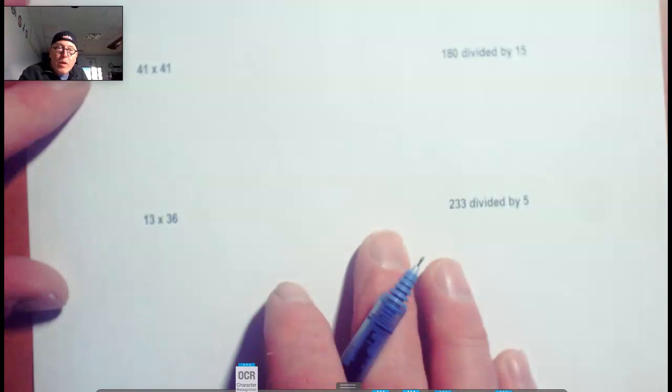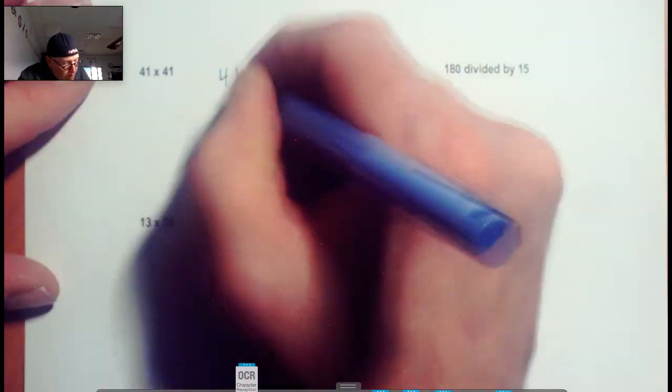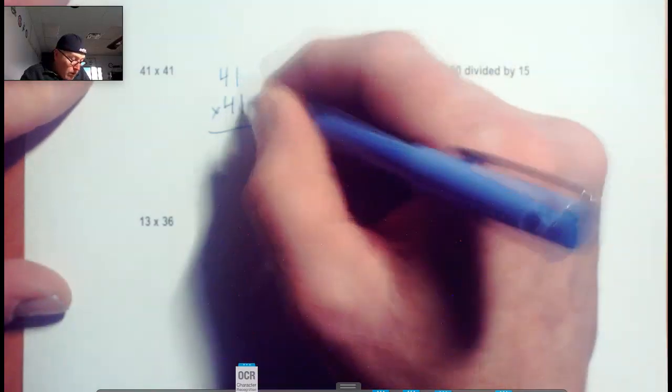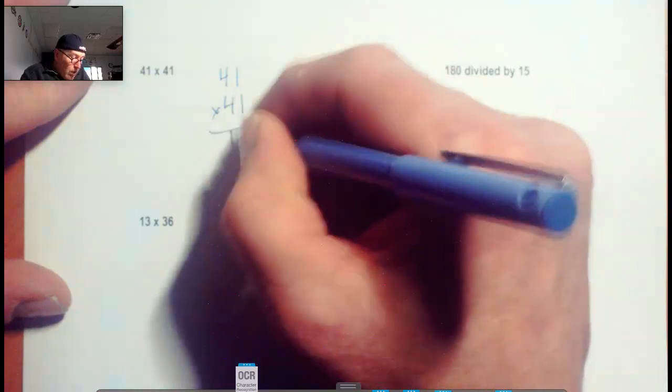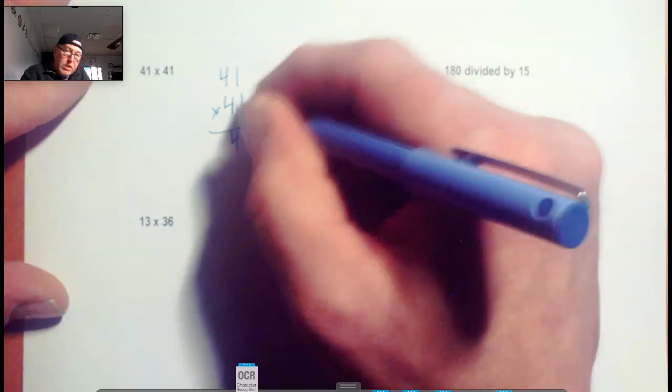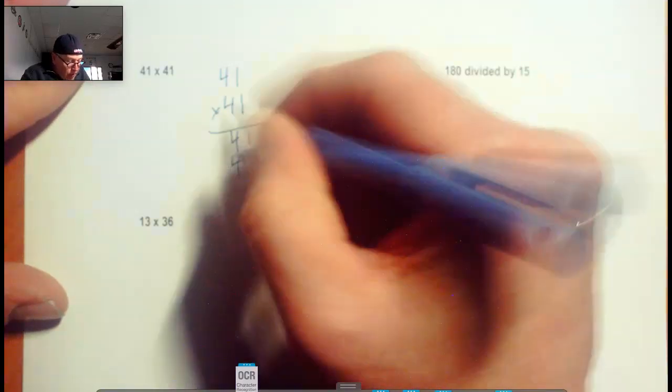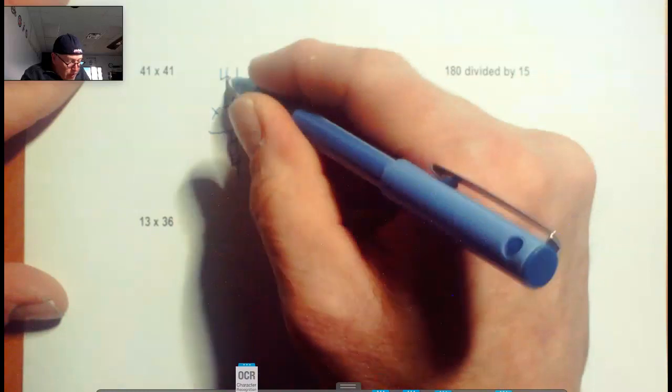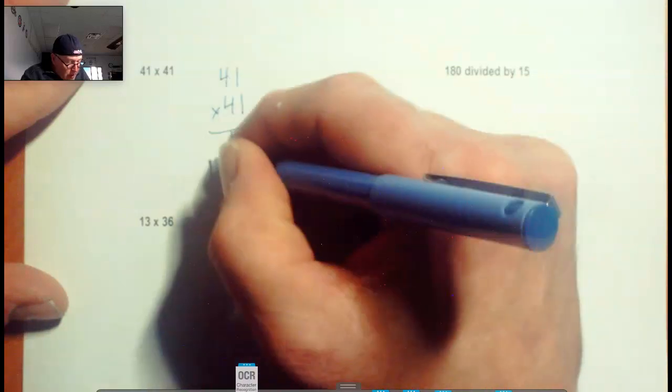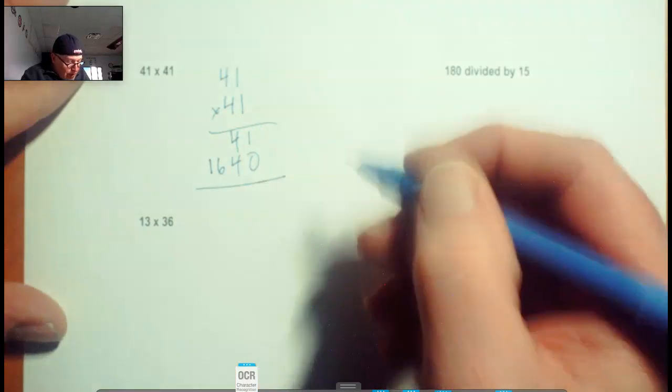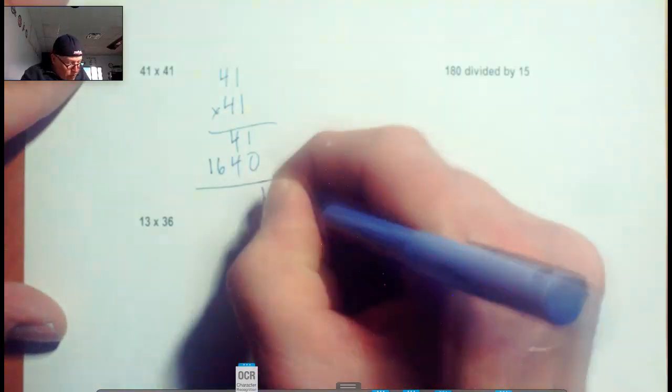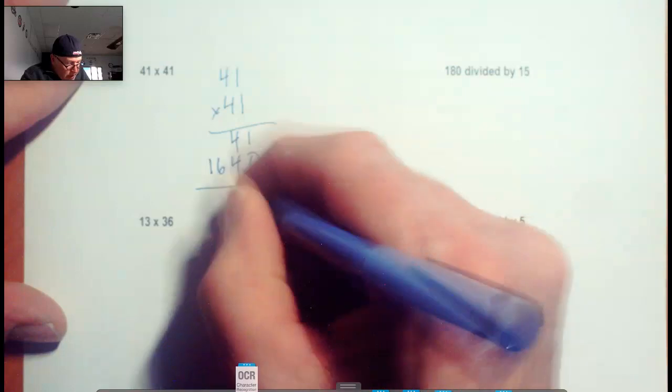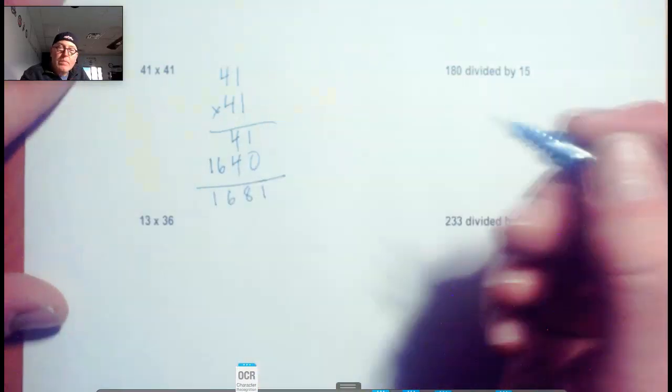The next one, 41 times 41. We're going to have a trade in this one here, but it'll be at the end. 1 times 1 is 1, 1 times 4 is 4. We have to put zero down because we're multiplying from this tens column. 4 times 1 is 4. Here's the trade: 4 times 4 is 16. 1 plus 0 is 1, 4 plus 4 is 8. 1,681.